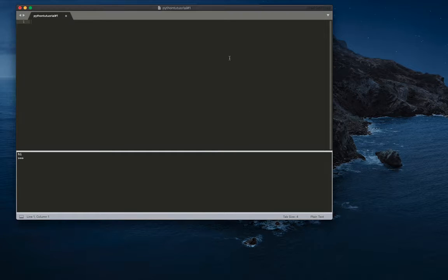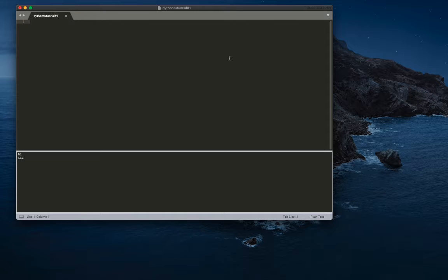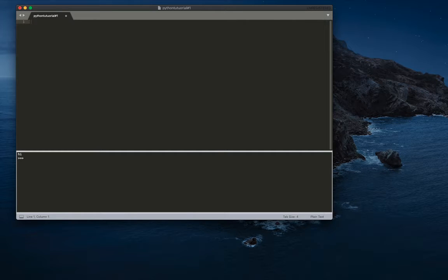So the first variable type that I want to teach you is a string. How do we make a string? Basically, a string is like a string of characters and numbers. Any characters, like a, b, c, they can also be numbers, one, two, three. So the way we make strings with quotes, but they're usually stored in variables.